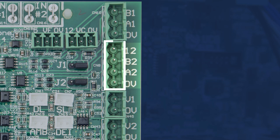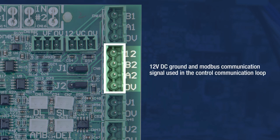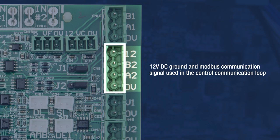12V, A2, and 0V provide a 12V DC ground and Modbus communication signal that is used in the control communication loop. This loop may include slave UC8s, an indoor unit controller, inverter drive, or TempoZone factory supplied thermostat.